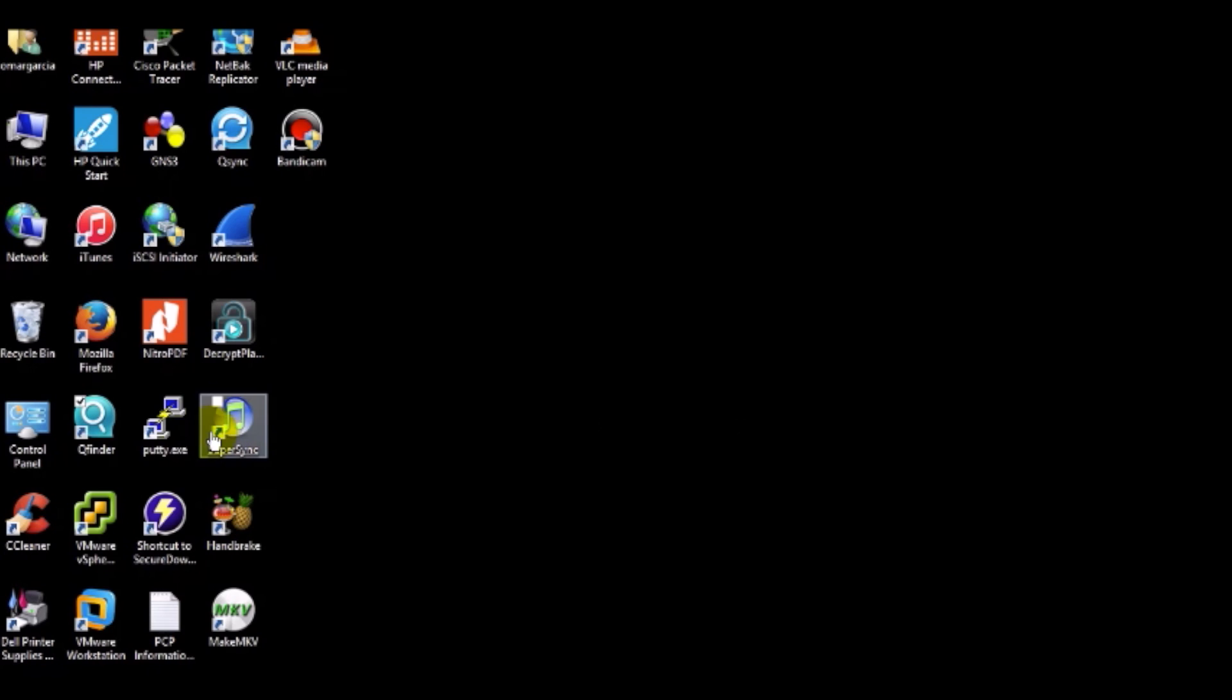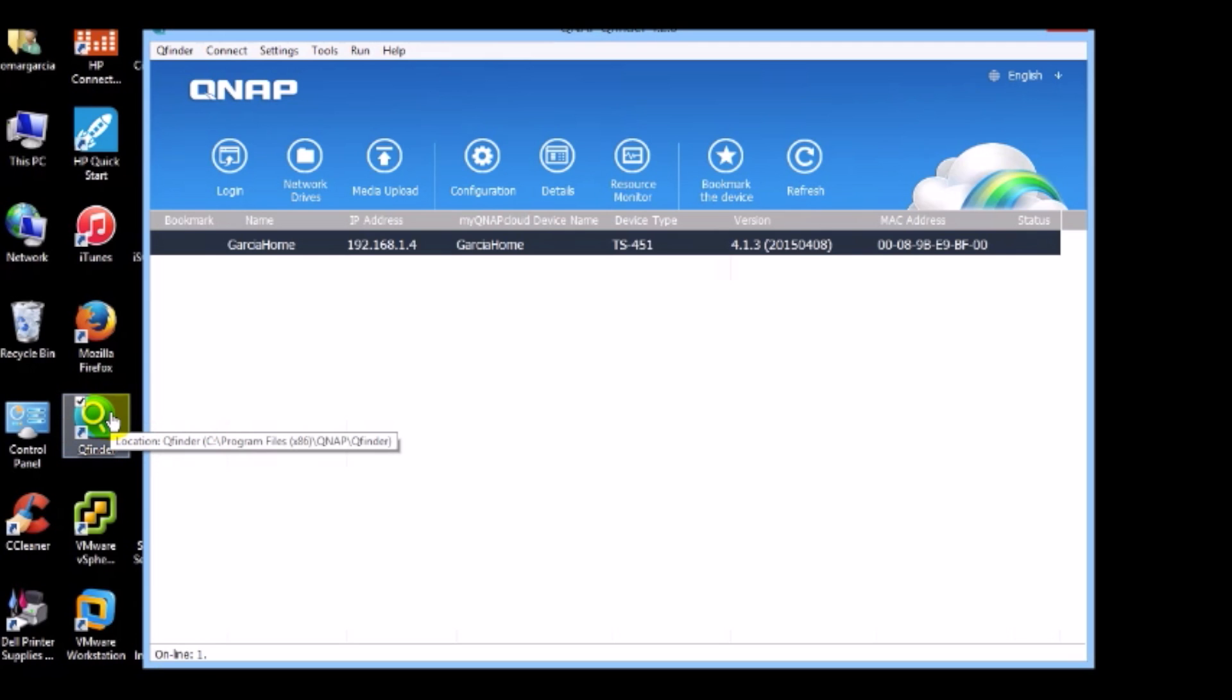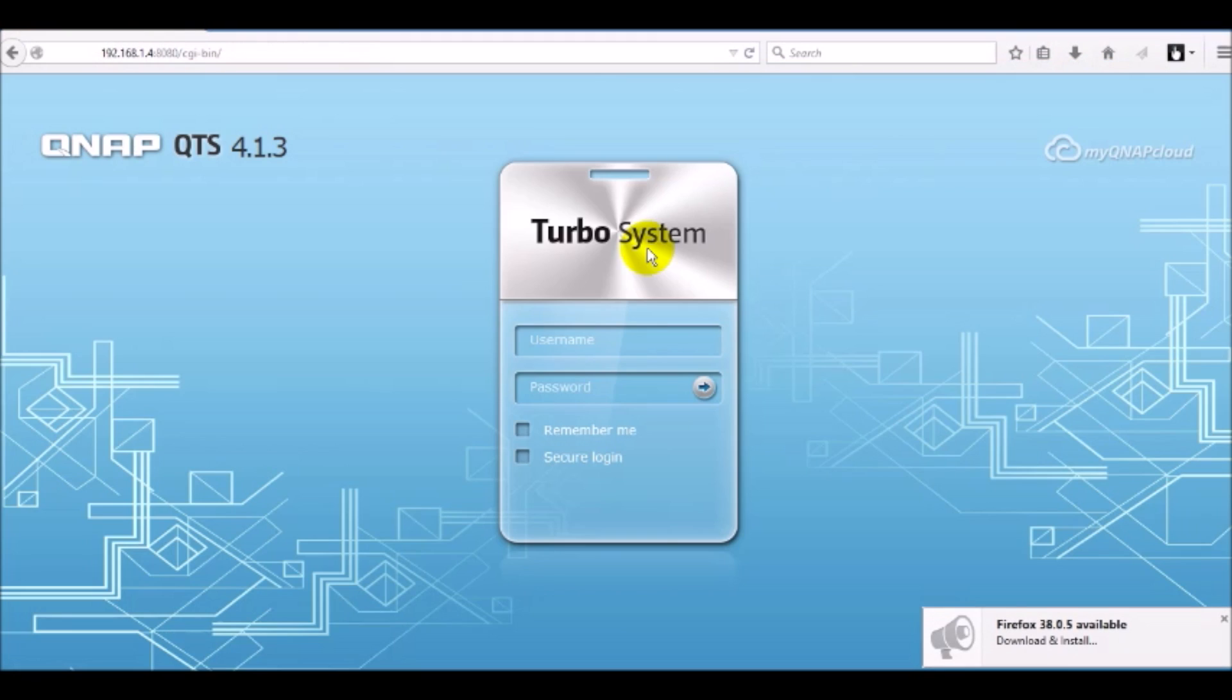We're going to start by opening up QFinder to help me locate the NAS on my network. Once it locates it, we're going to double click on it to open it in the web browser. Now go ahead and log in.